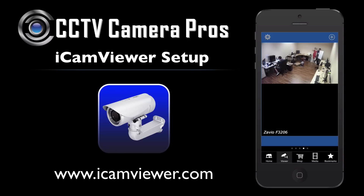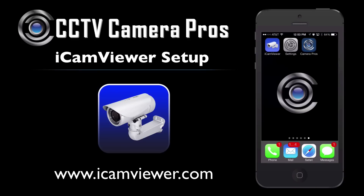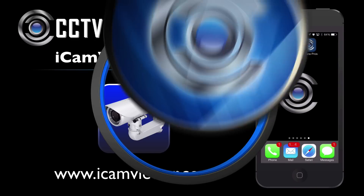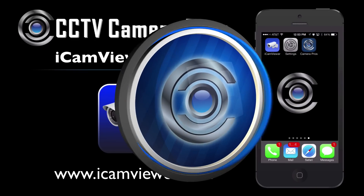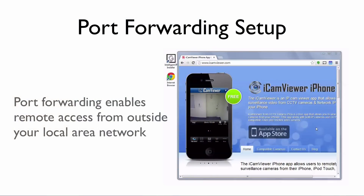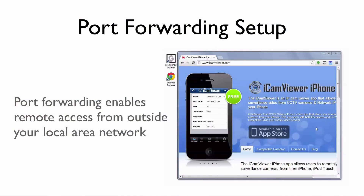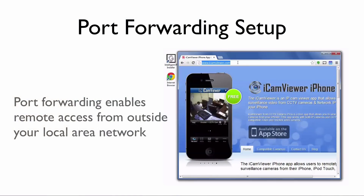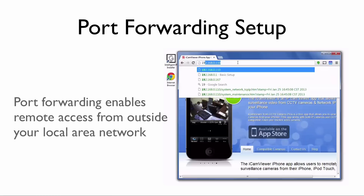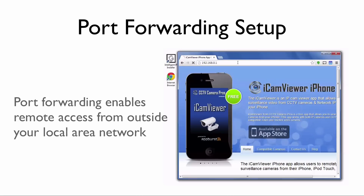Next, we need to configure port forwarding on the router to enable remote internet access. Here I am back on my PC again, and I enter the IP address of my router, which happens to be a Cisco Linksys in this case.